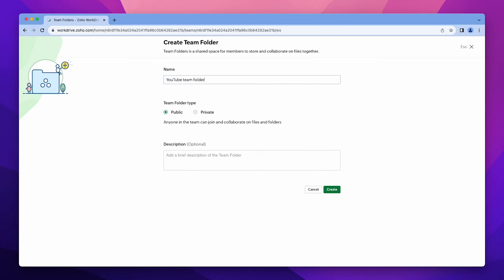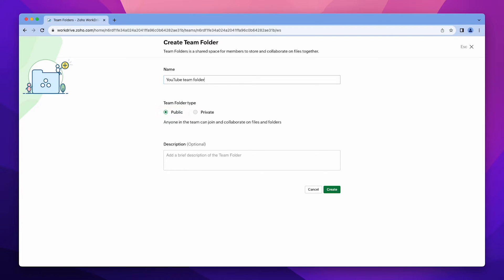Okay, there are two types of team folders. Private, where only the members who have been added can access its files and folders. And Public Team Folder, where anyone on your team can view and join it. In our case, we are going to select Public and click on Create.